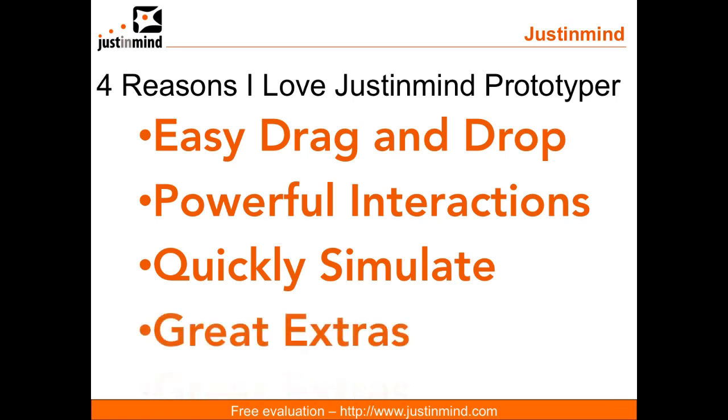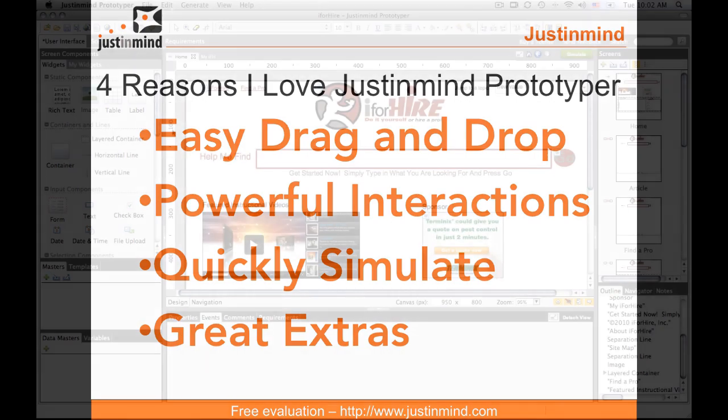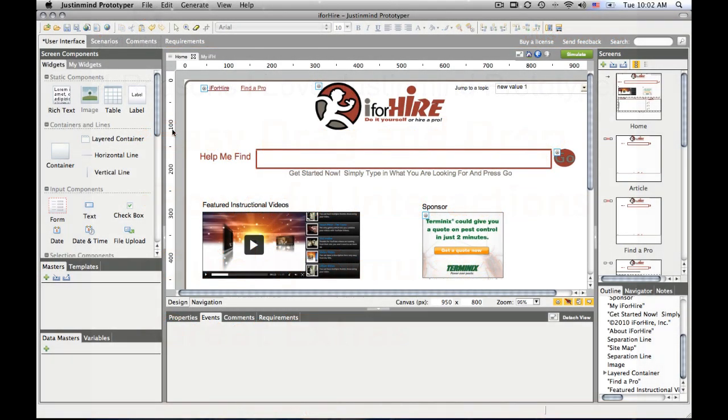And finally, there's a fantastic amount of extras that JustInMind has put onto their website that you can use as the basis of your projects or just widgets within a given project. And we'll cover a little bit more about those. So let's go ahead and dive right into an actual project I'm working on for hire.